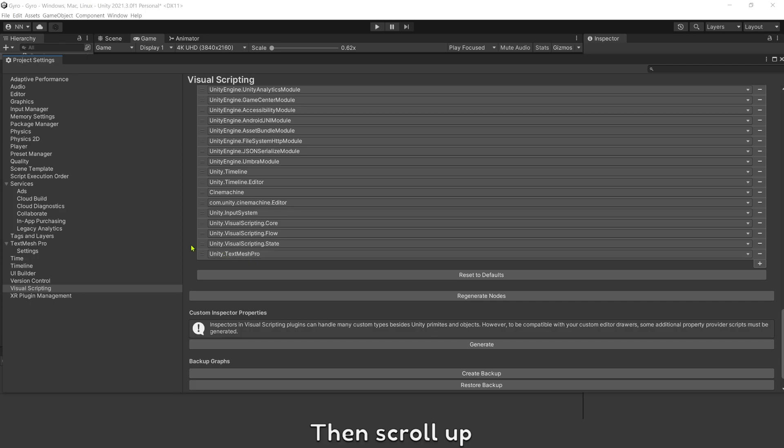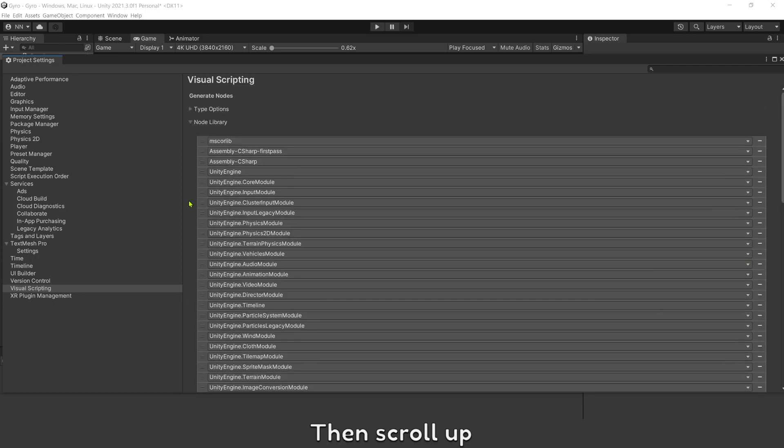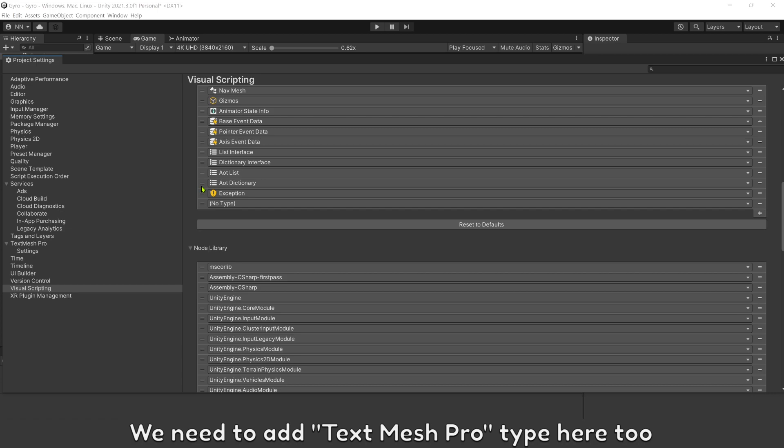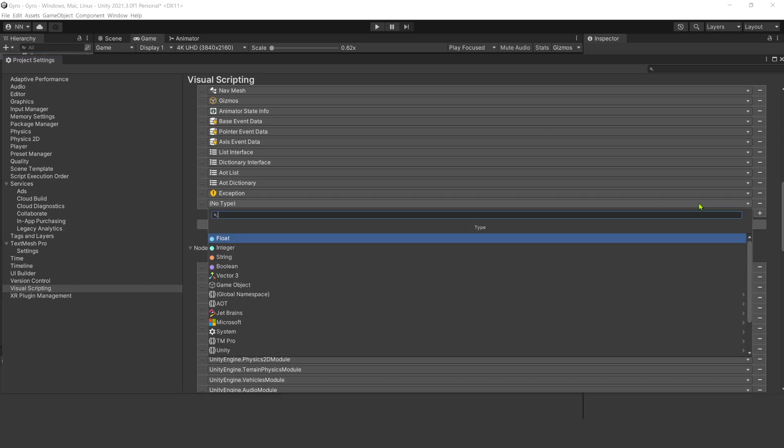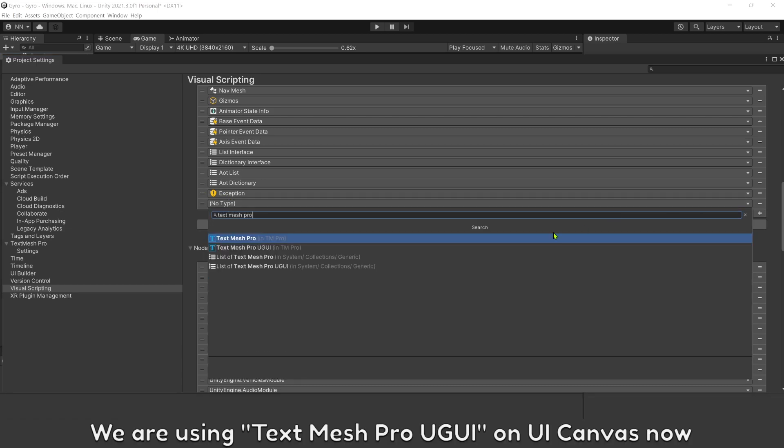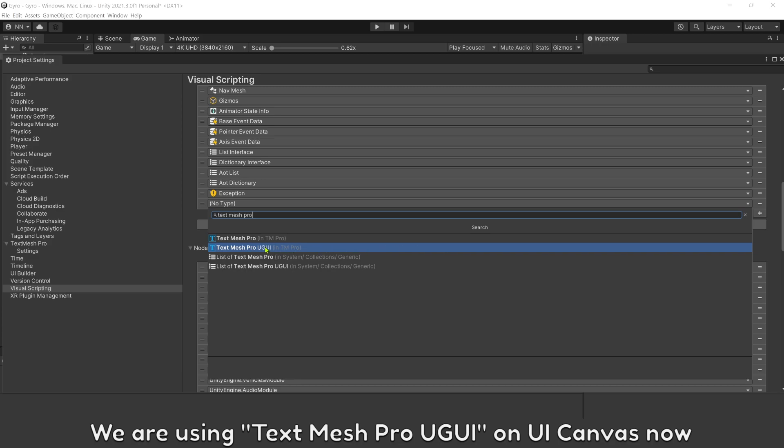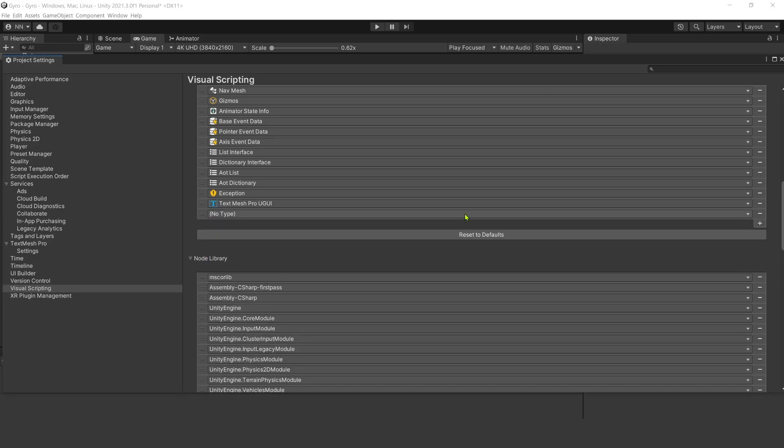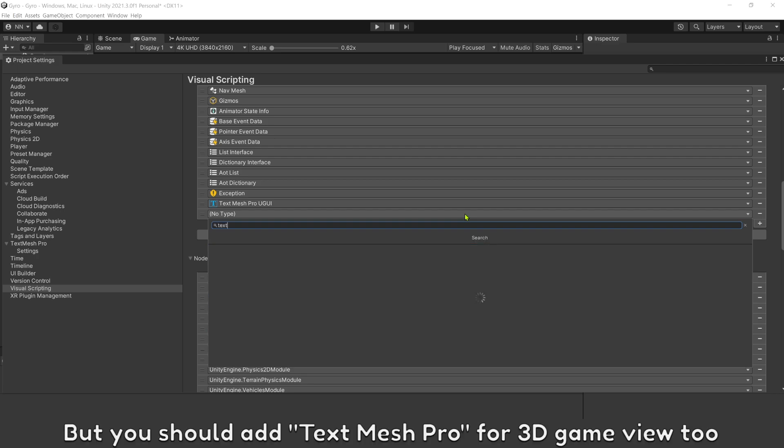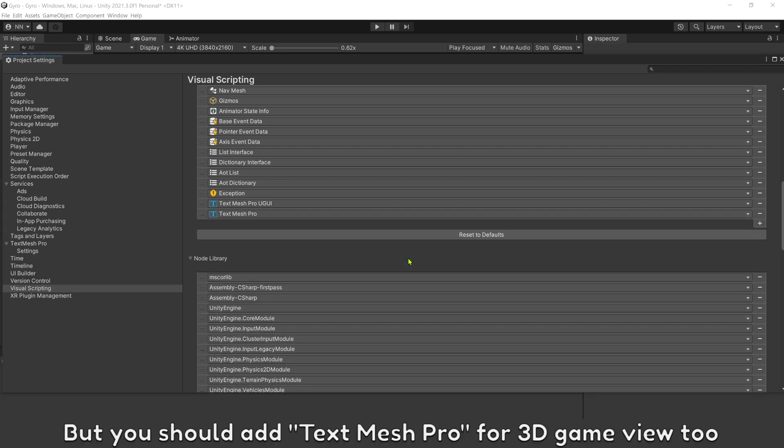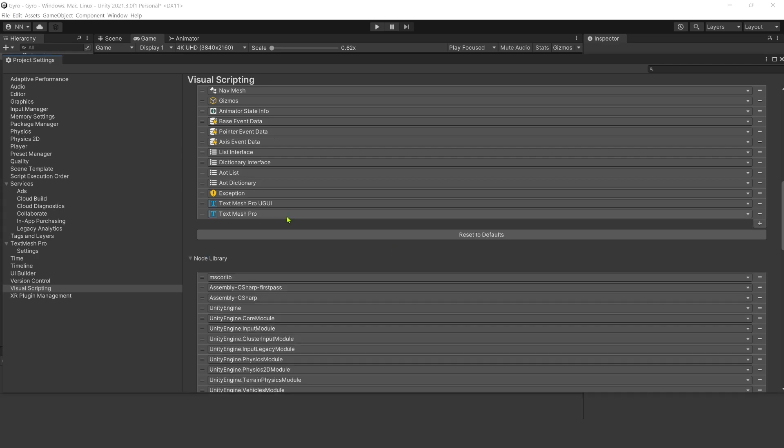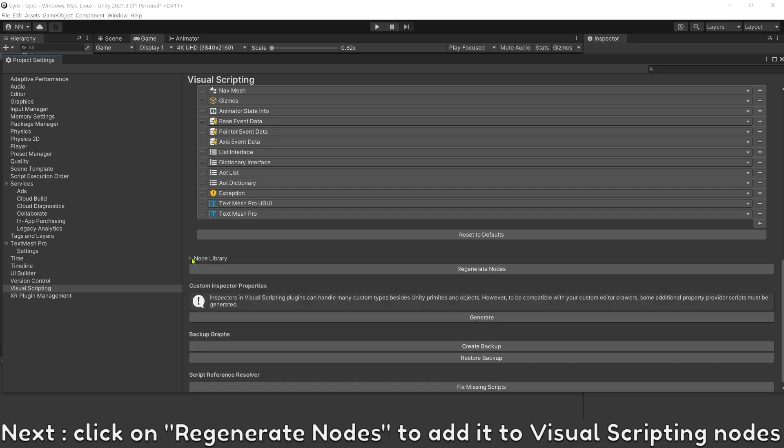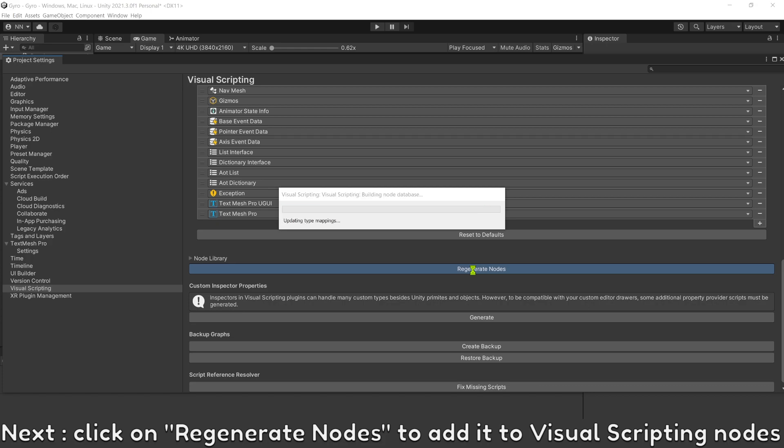Then scroll up. We need to add TextMesh Pro type here too. We are using TextMesh Pro UGUI on UI canvas now, but you should add TextMesh Pro for 3D game future. Click on Regenerate nodes to add it to visual scripting nodes.